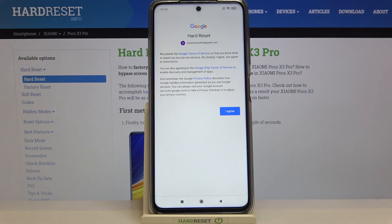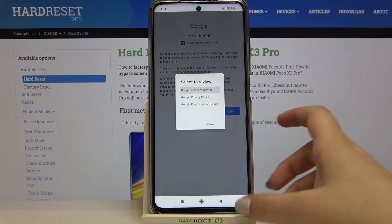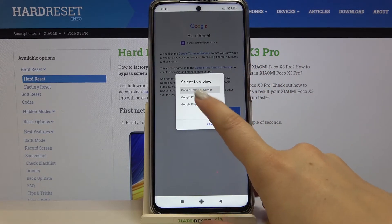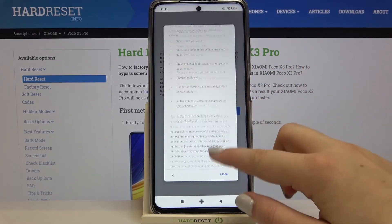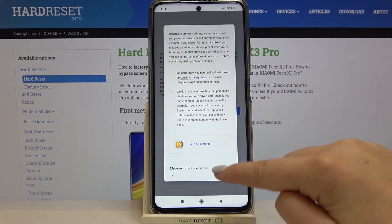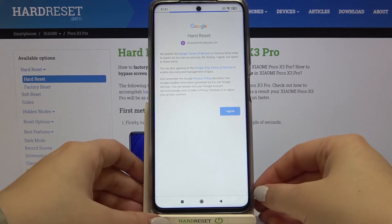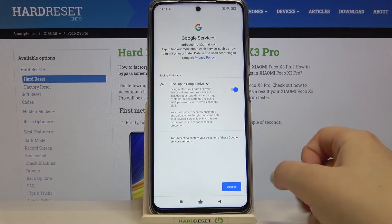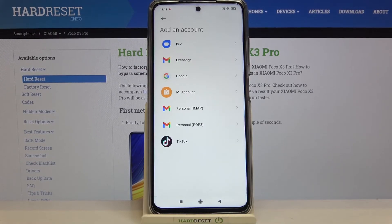Here we've got Google Terms of Service and Privacy Policies, so of course you can read it — just tap on it and tap on whichever one you'd like to check, and here you've got all the info. Let's tap on I Agree after reading. Here we've got the shortcut of backup and storage info, so simply tap on Accept.